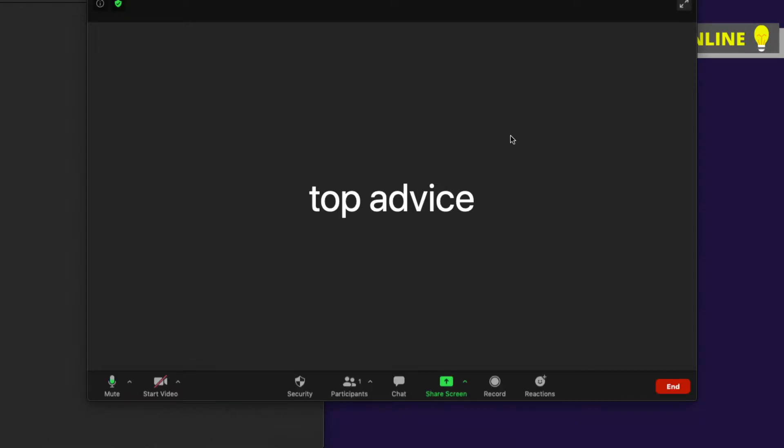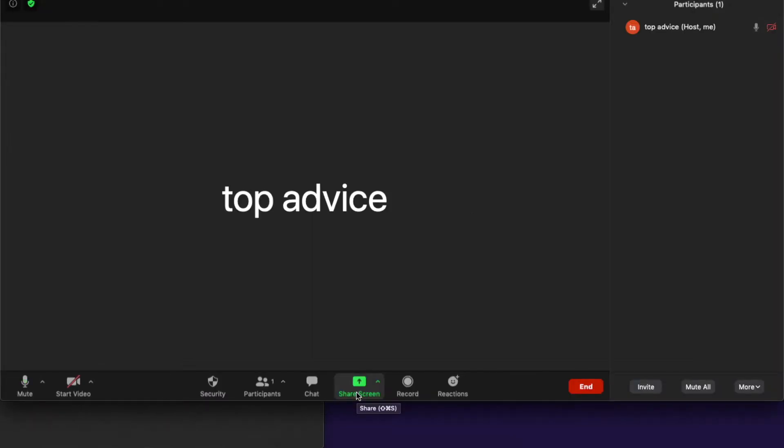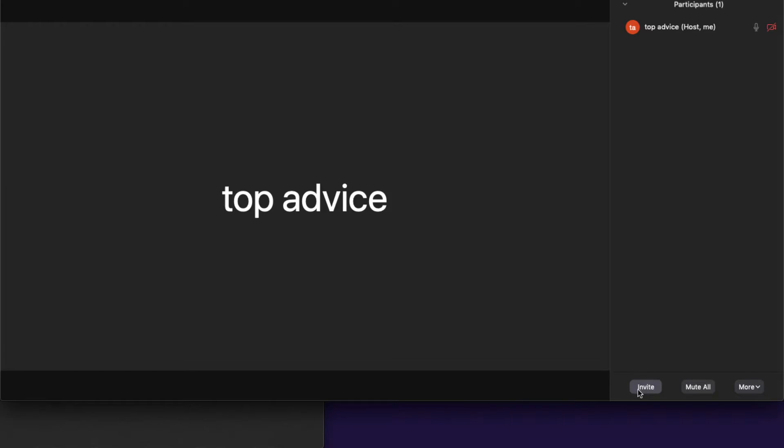If you want to invite people to your Zoom meeting, as you can see here on the bottom there is Participants. You need to click on this one, and then you need to press, as you can see here in the right bottom corner, there is an Invite button.